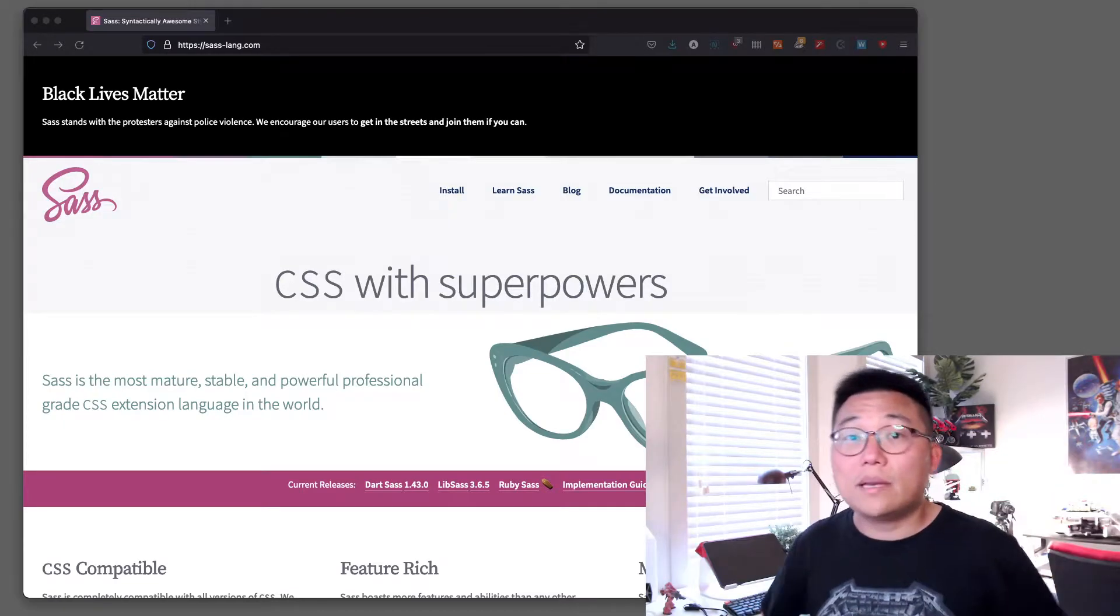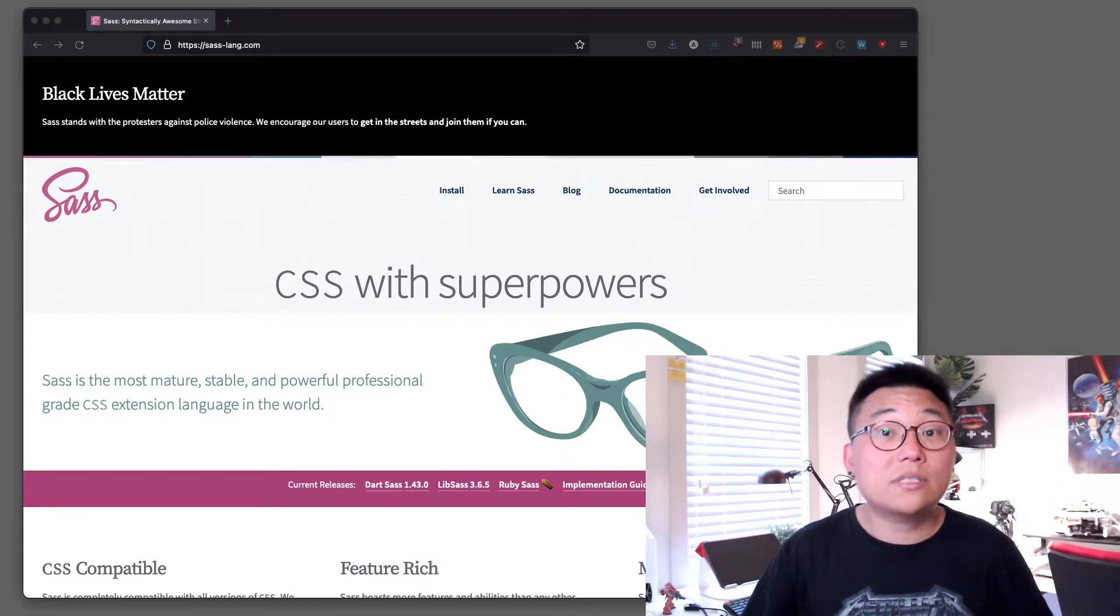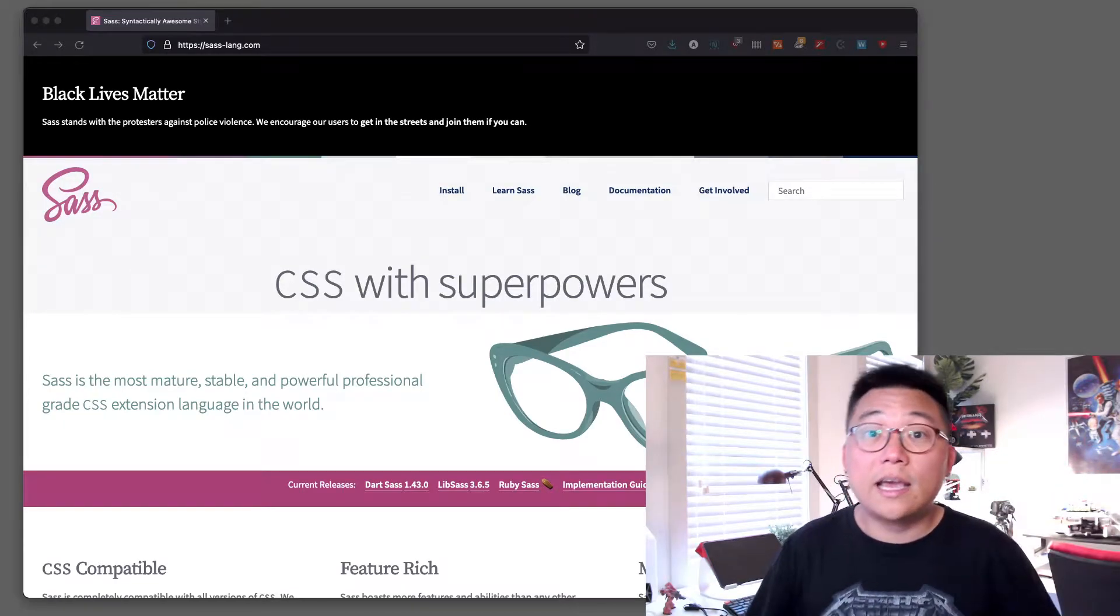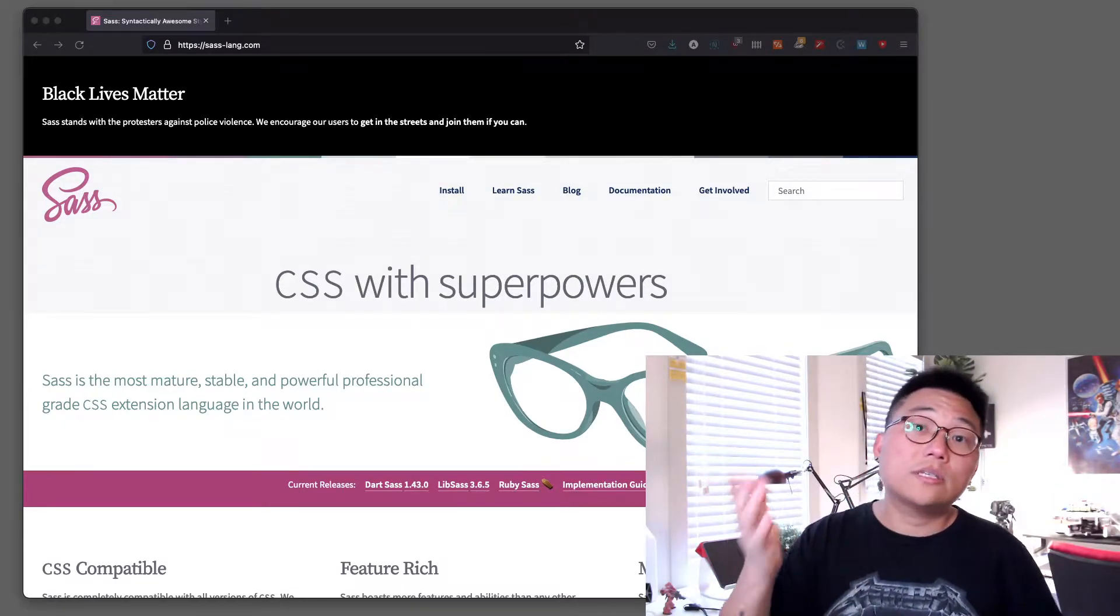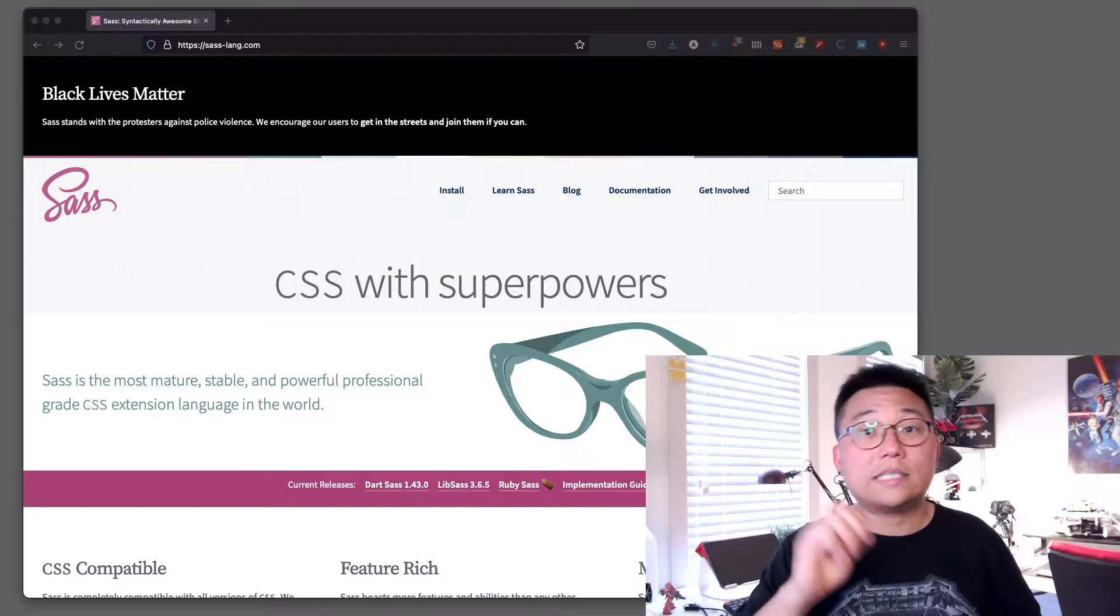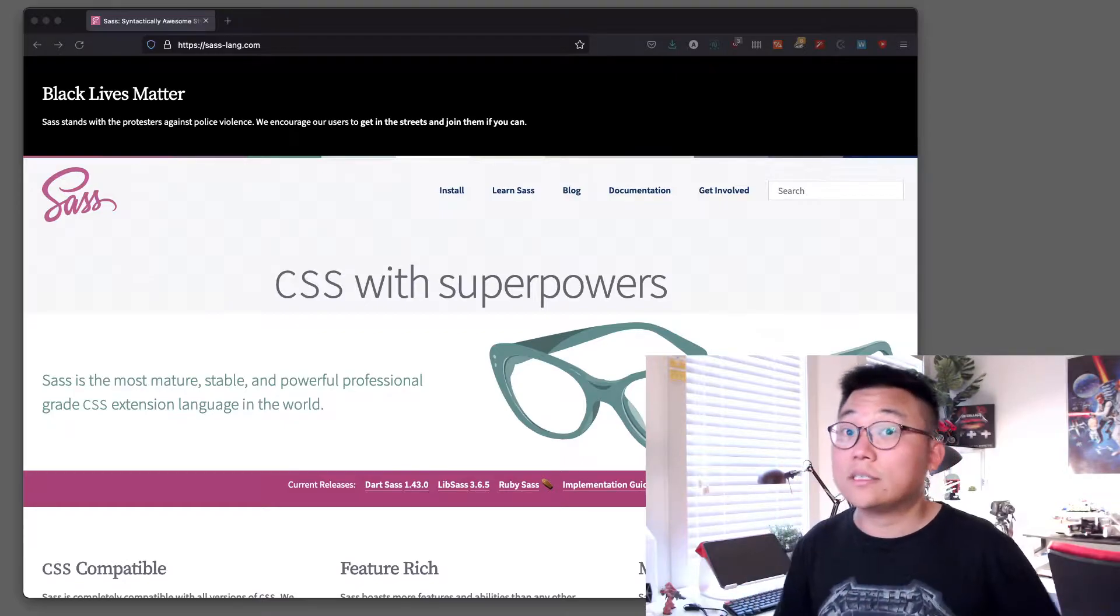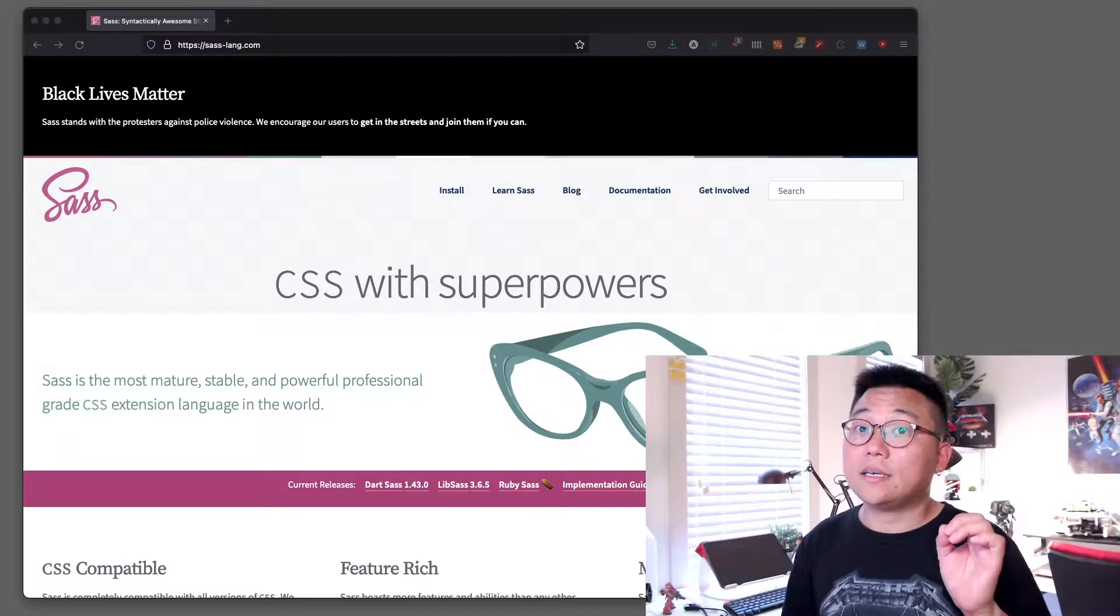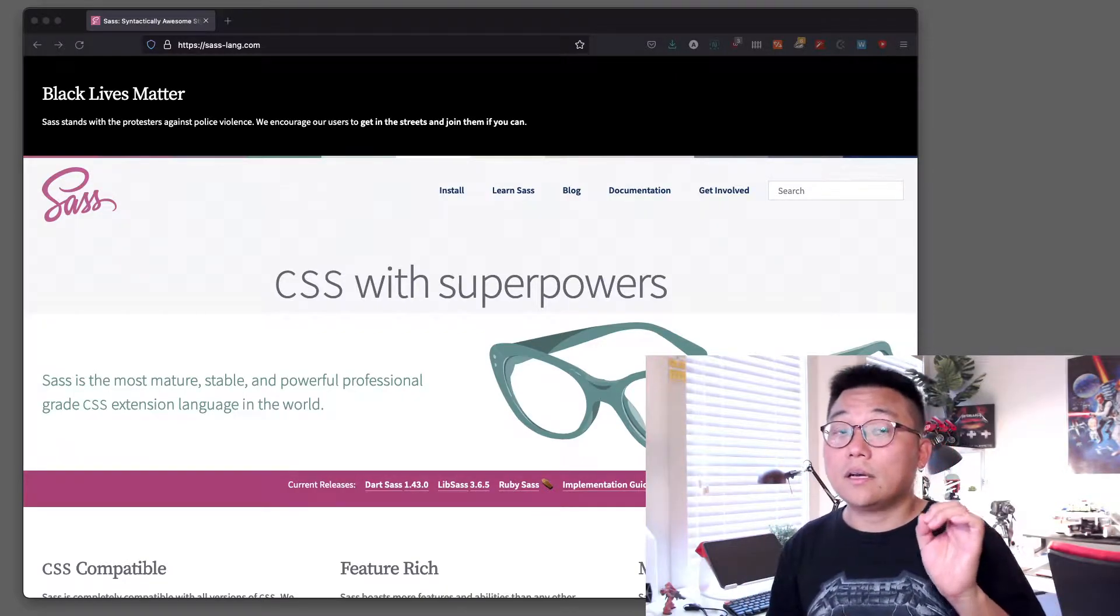Hi guys, my name is PK from Almost Inevitable Design and this course is about Sass. Now Sass is a CSS...